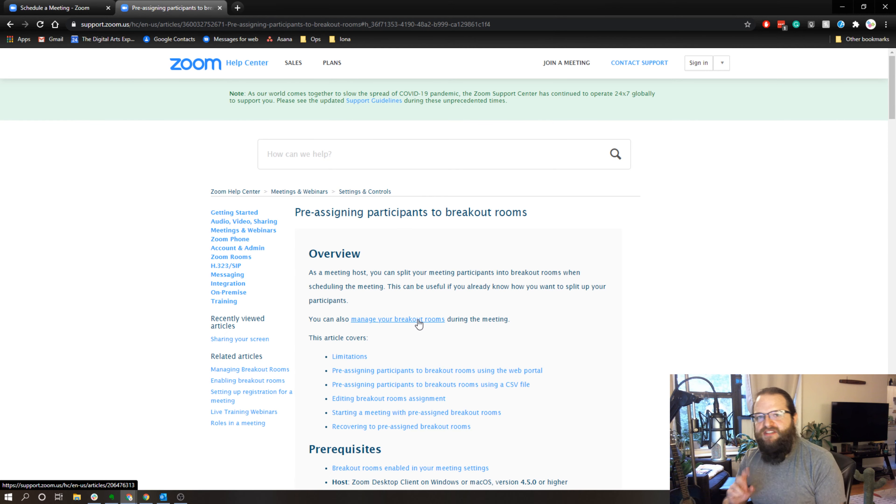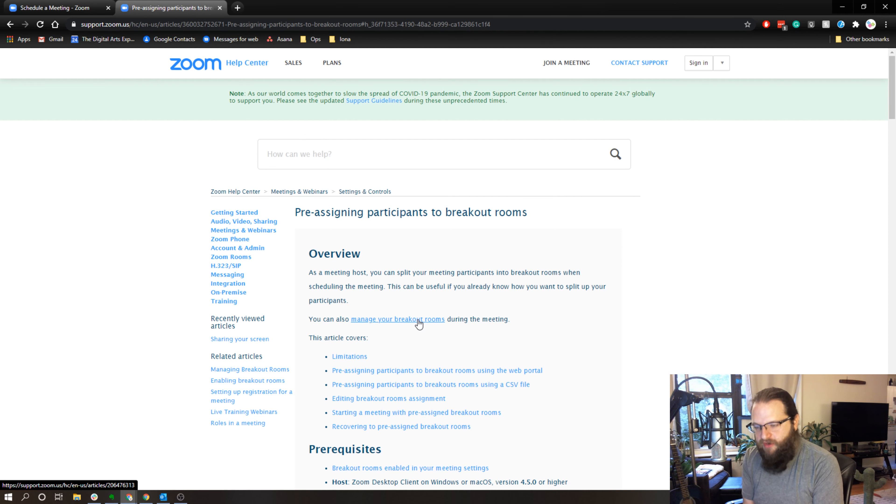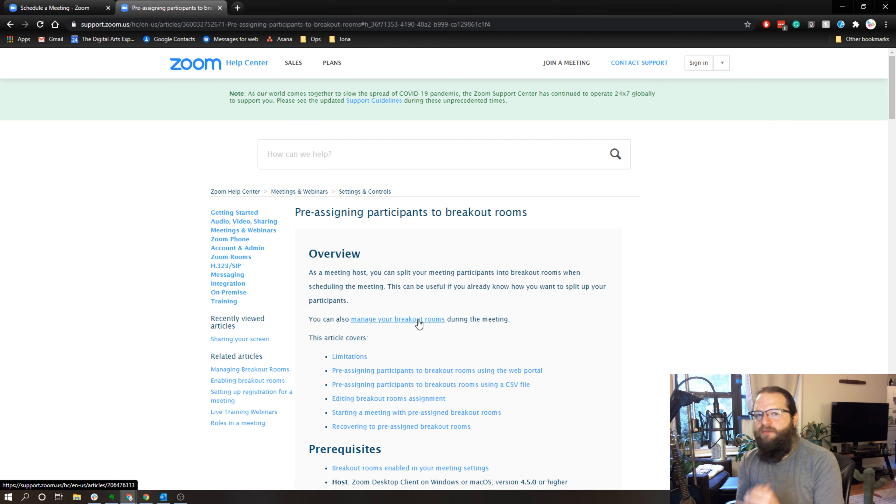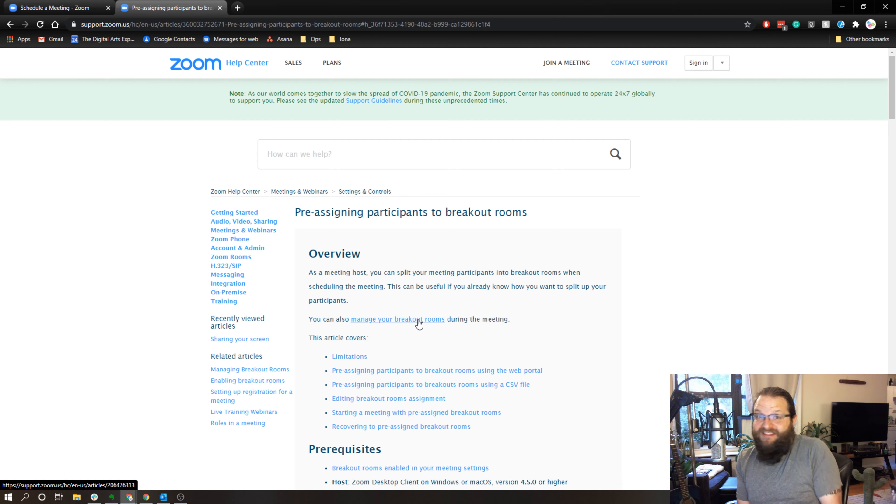I've got a link to a Zoom article that lists exactly how to do this and all of the nuances between setting them up through the web portal or opening up the CSV, and I'll include that in the description. Go ahead and give this a try. Let me know what you think. If you've had good success with the pre-assigning breakout rooms, I'd love to hear about it, so throw a comment.